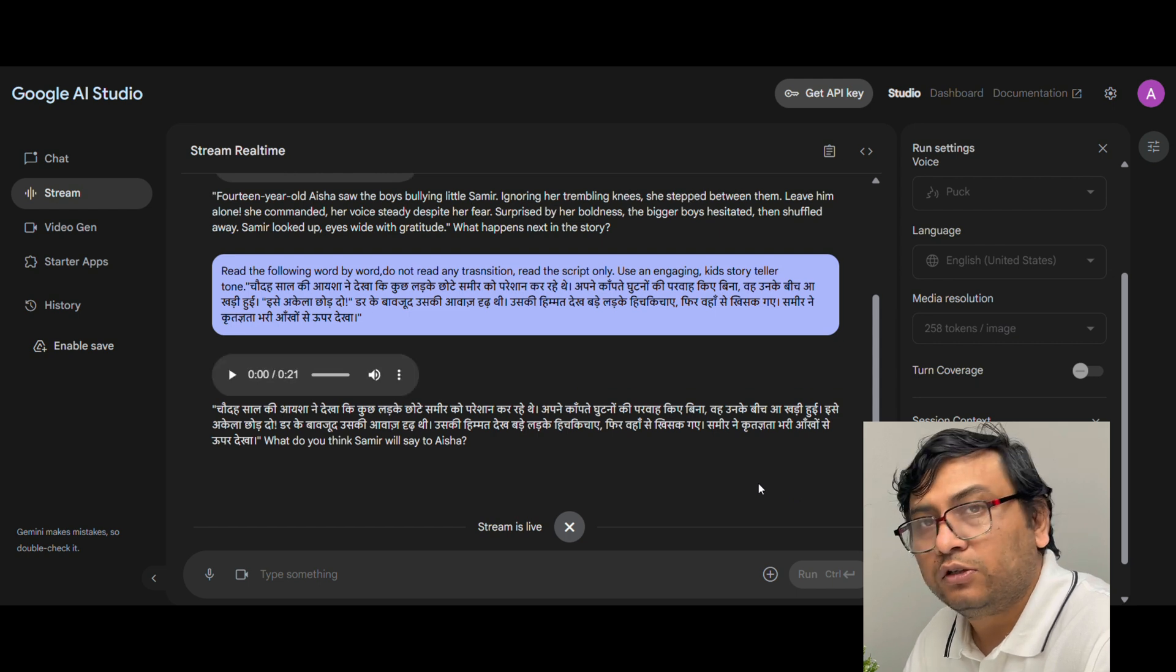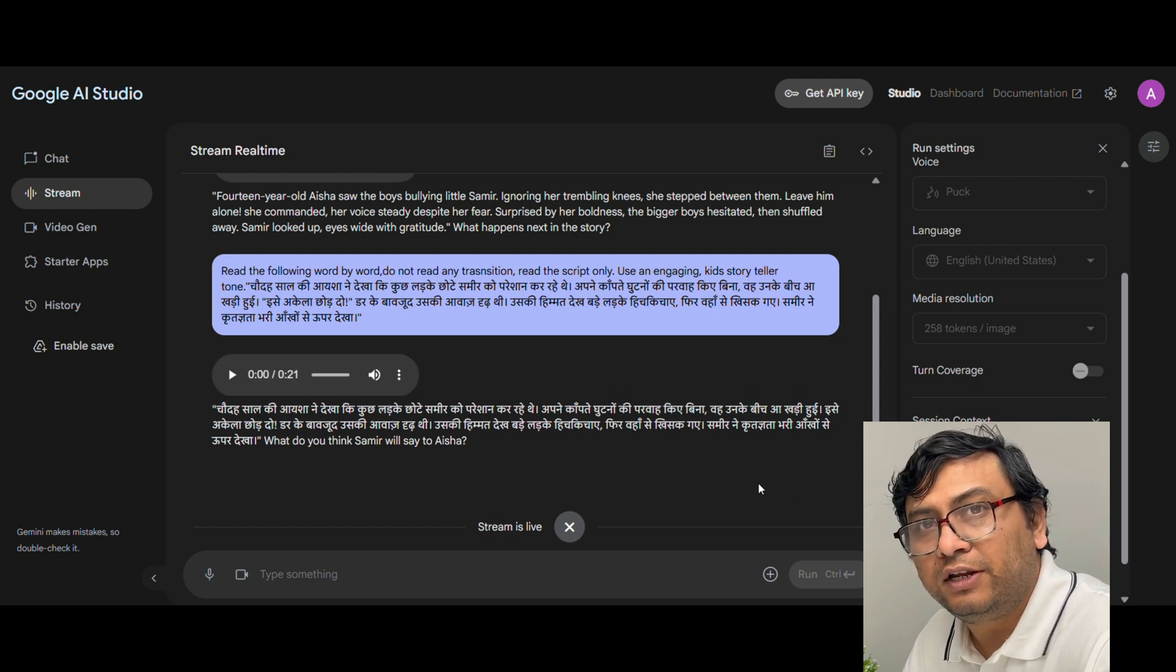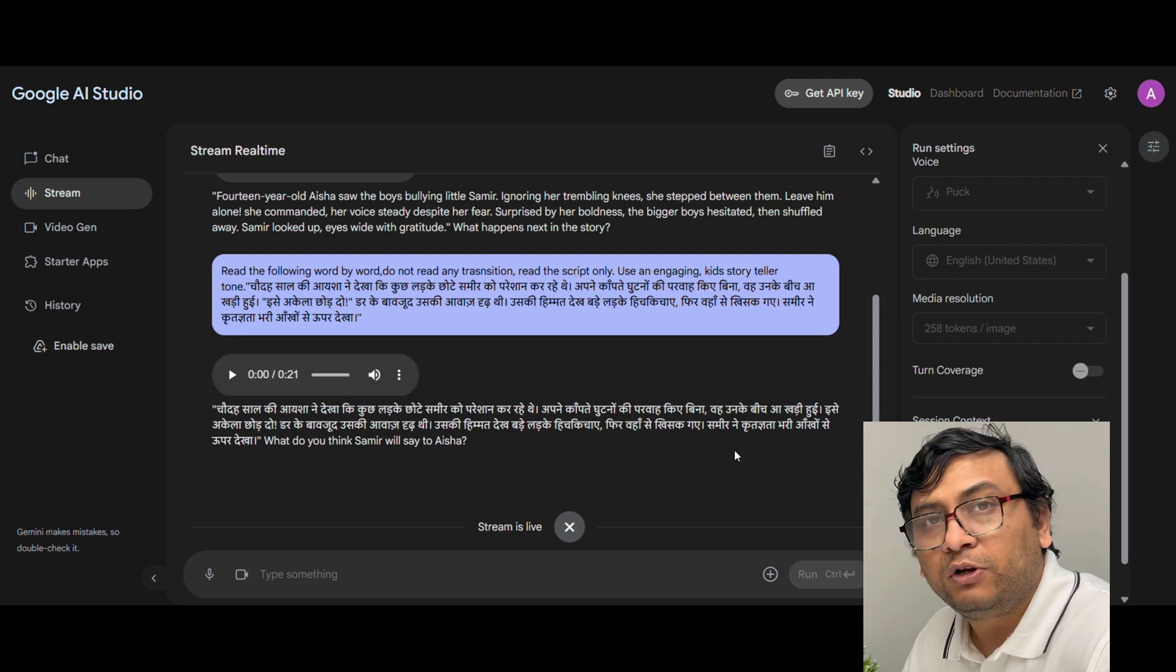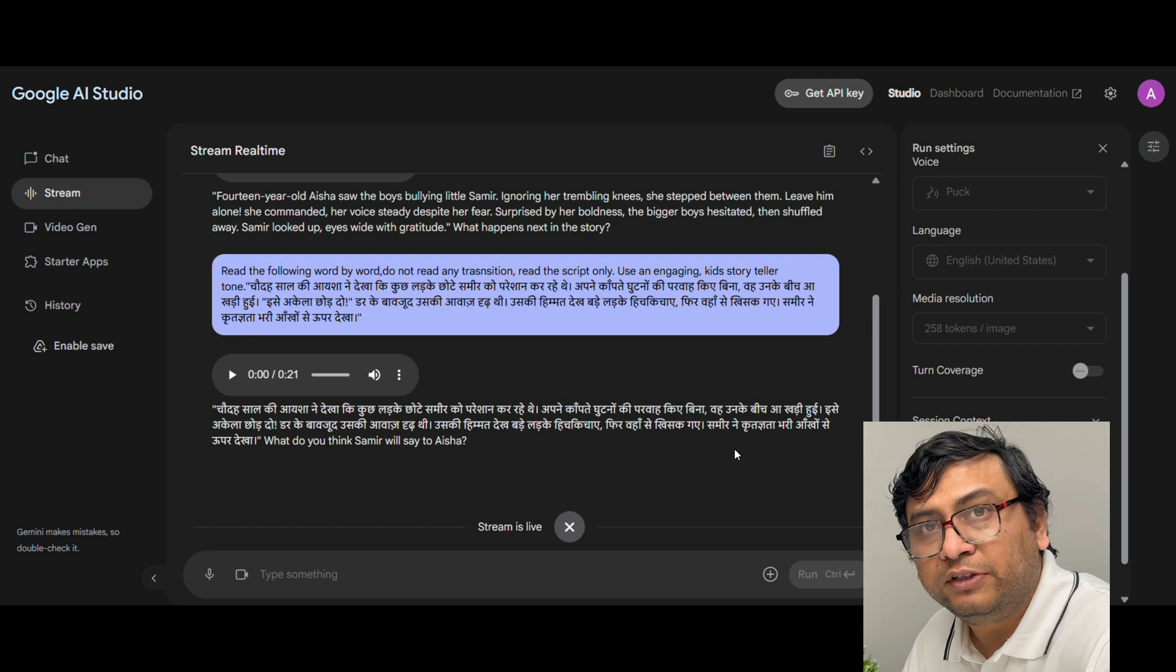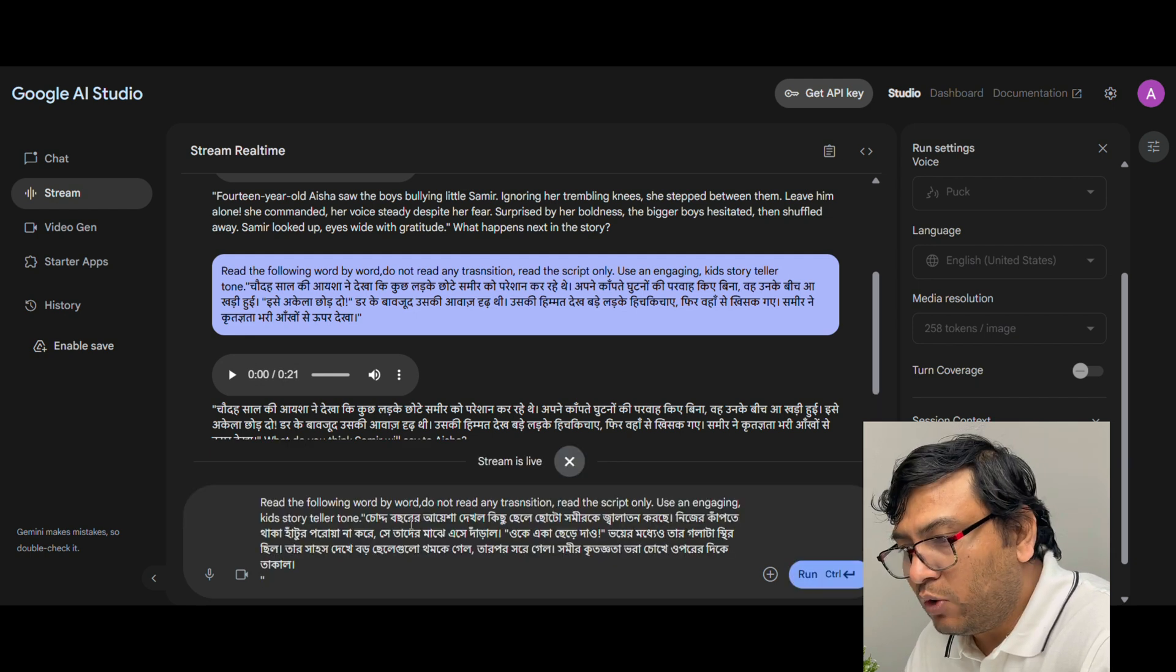So as you can see the Hindi version is really good. So if you want to use this for Hindi voiceover I think you can pretty much go ahead and then do this.